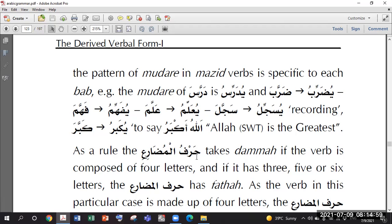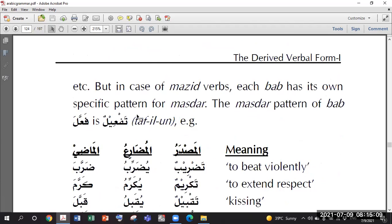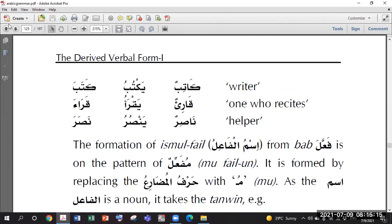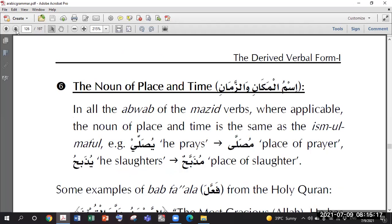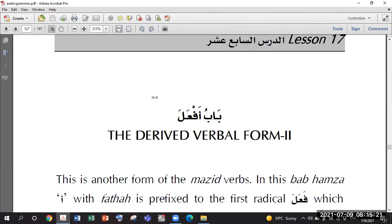So Mudare is Yufa'il, La Fa'il, La Taf'il - right, yes. Okay, the second one now. Which one was the second? The second one was... Baab Af'ala.